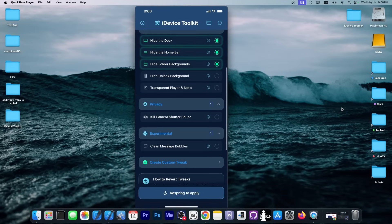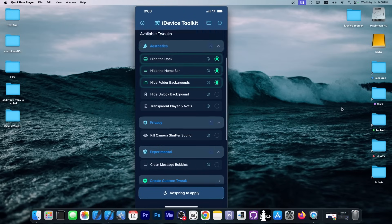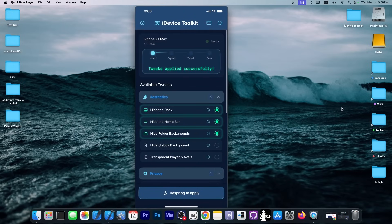You can enable jailbreak-like tweaks on your iOS 18 device, supports iOS 18.3.2 and lower, all the way down to iOS 16, and it supports all devices.